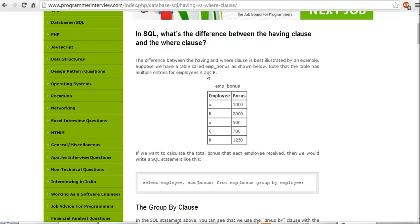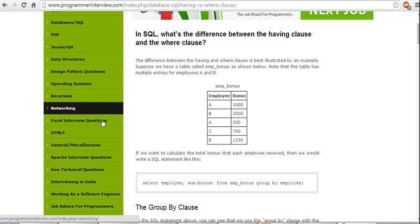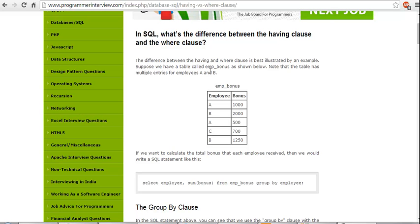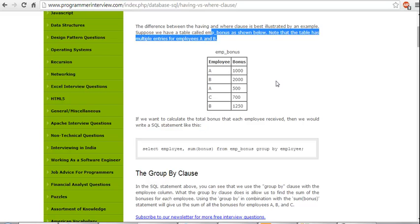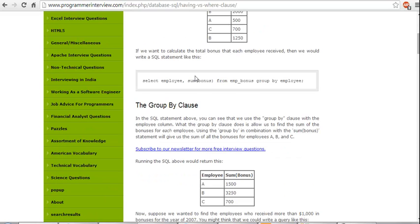Let's look at the difference between HAVING and the WHERE clause. The difference between HAVING and WHERE clause has been illustrated by an example. Suppose we have a table called employee_bonus and it has got multiple entries.